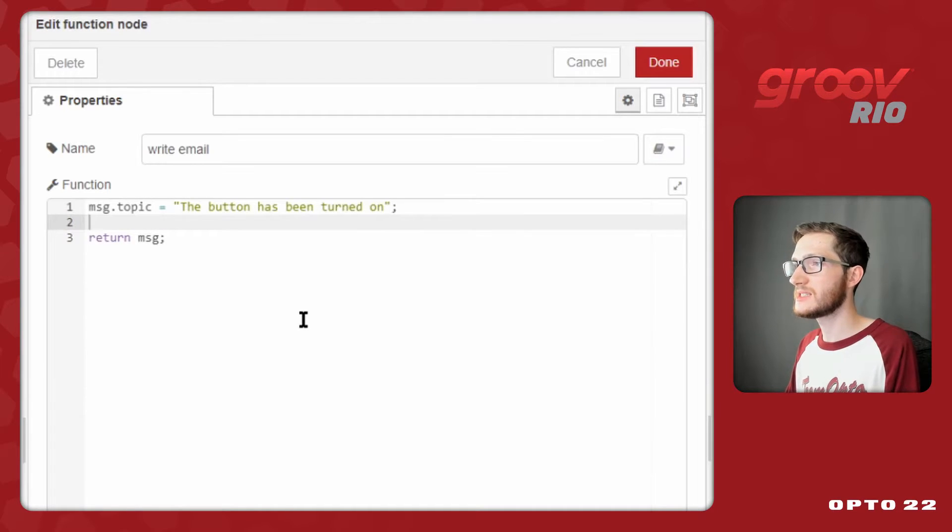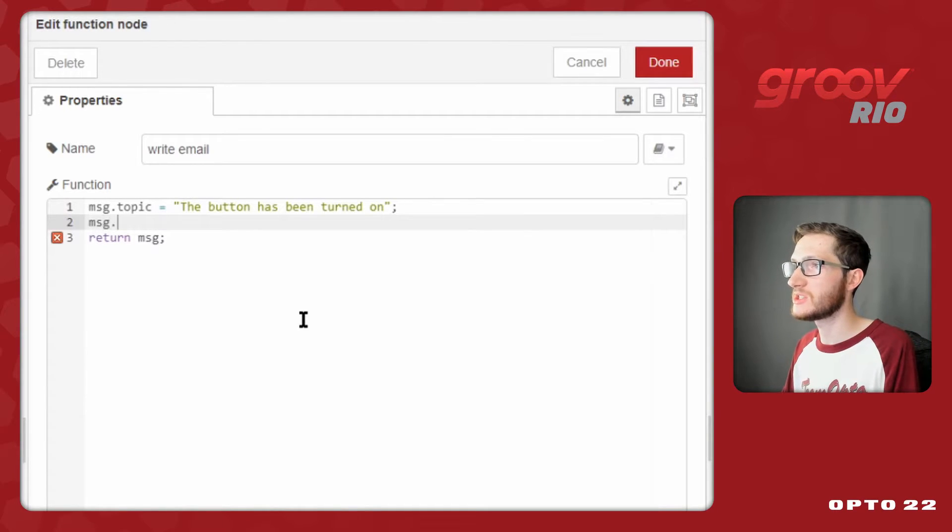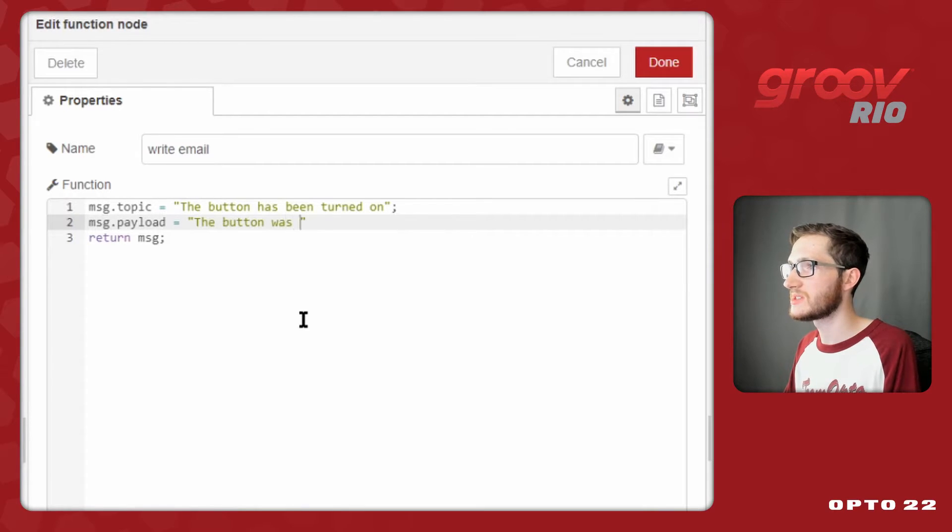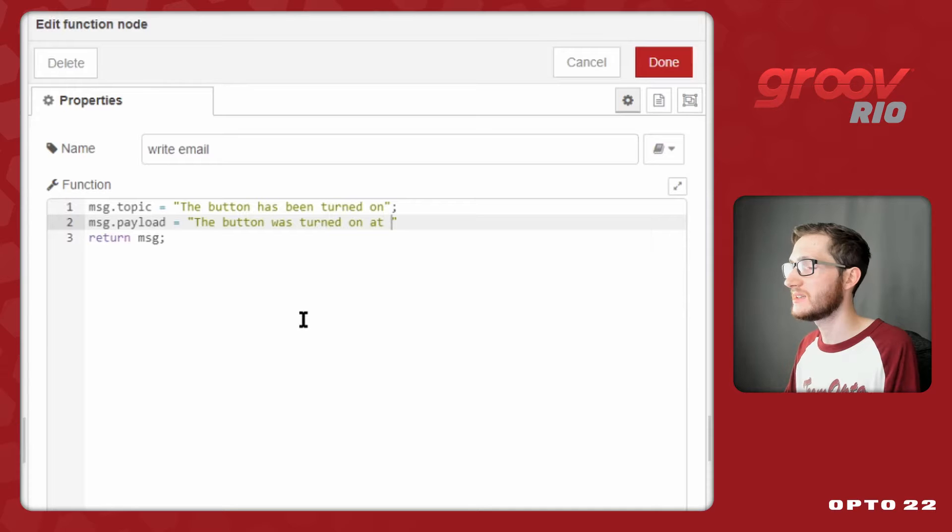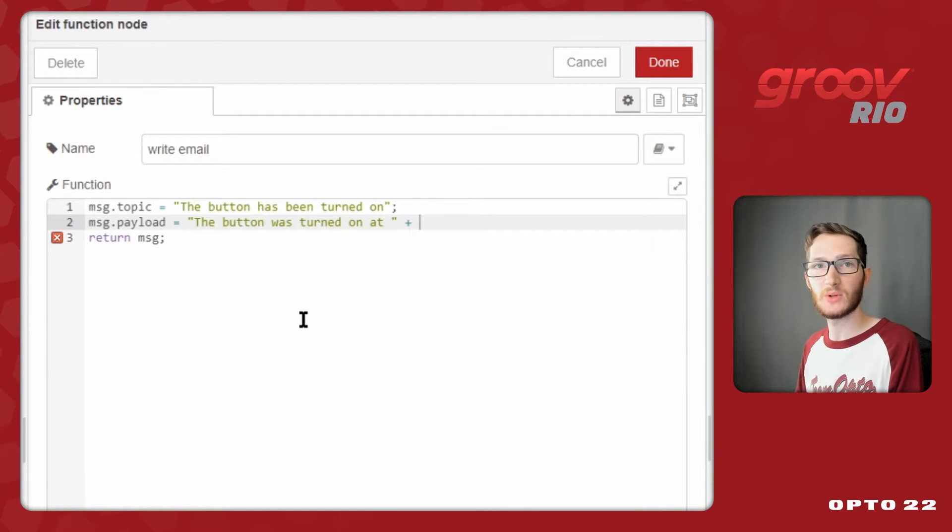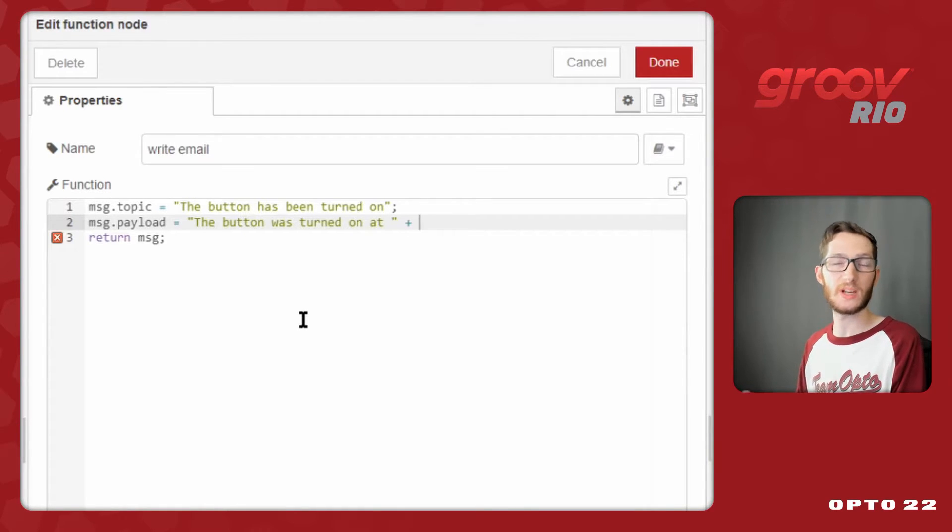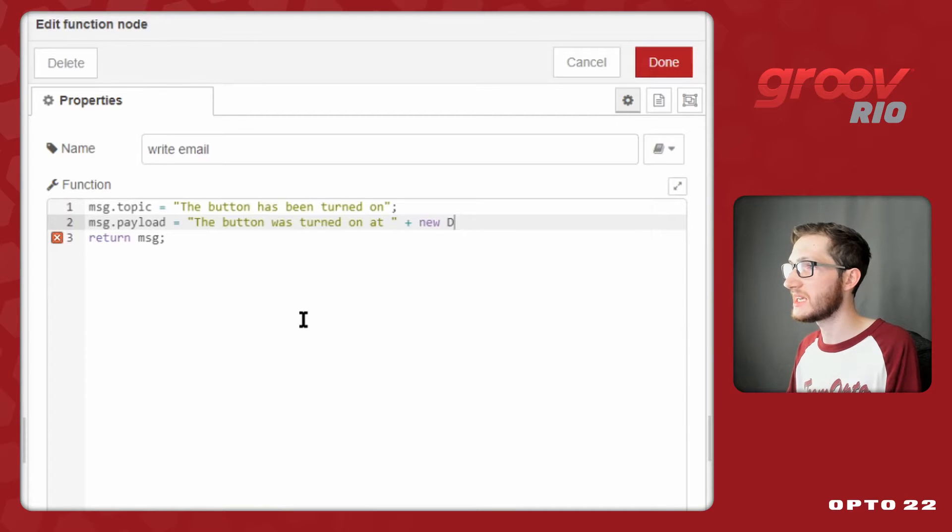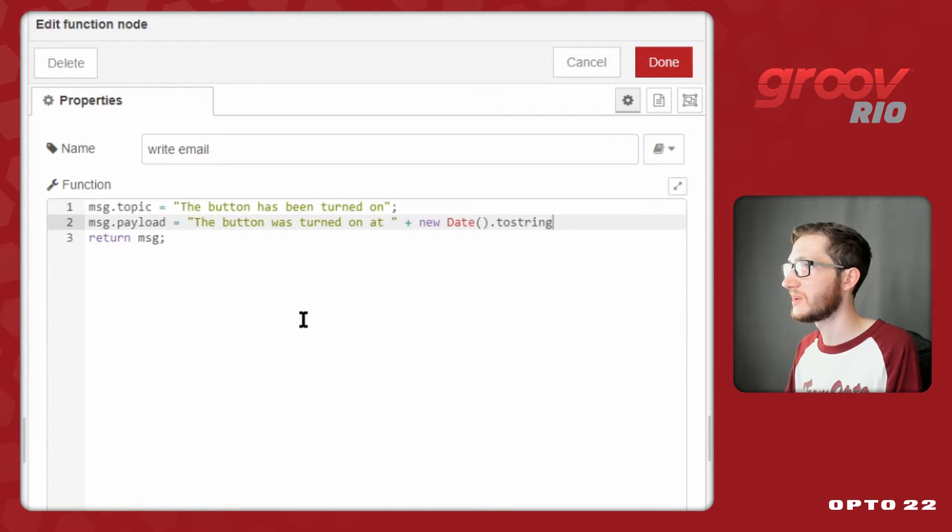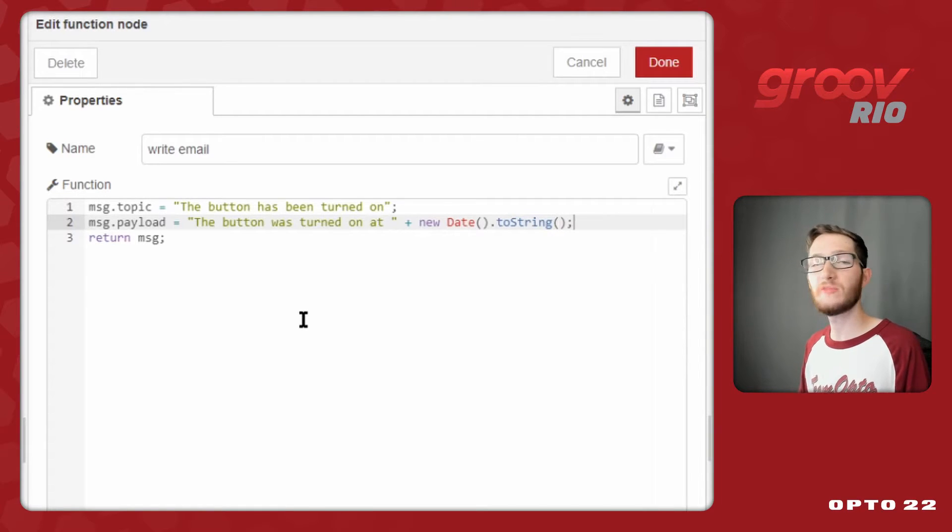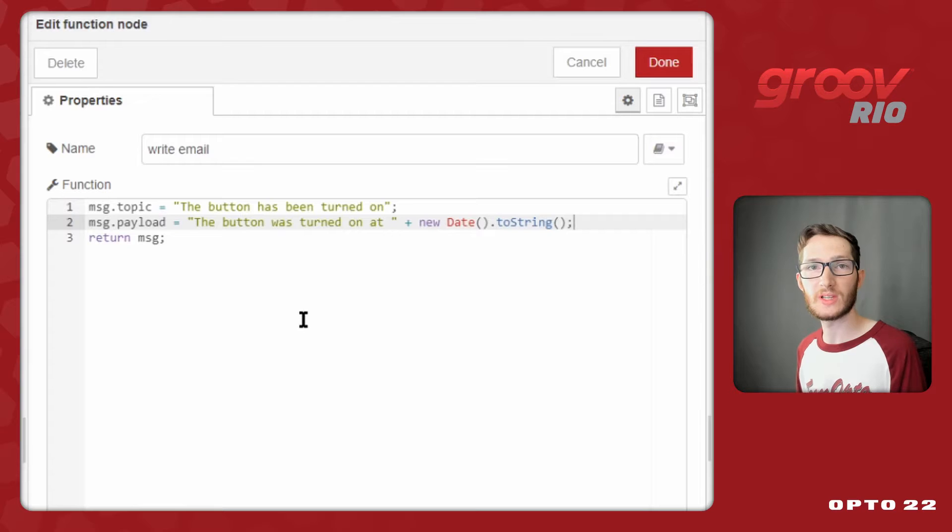...I can set my message.topic to be the button has been turned on, and then I could send some kind of payload like message.payload equals the button was turned on at, and then I just want to add a nice simple date string so I know exactly when it was toggled. To do that, I can just say new date.toString.